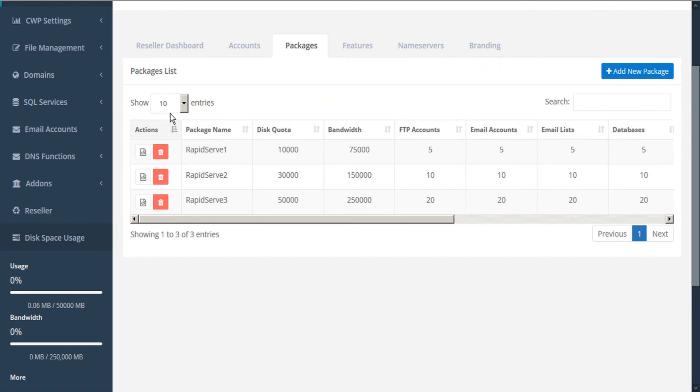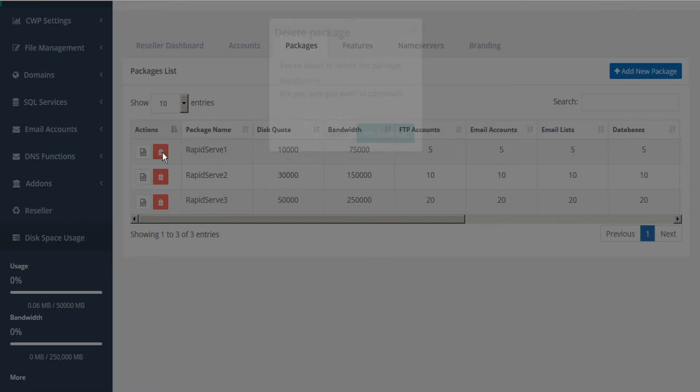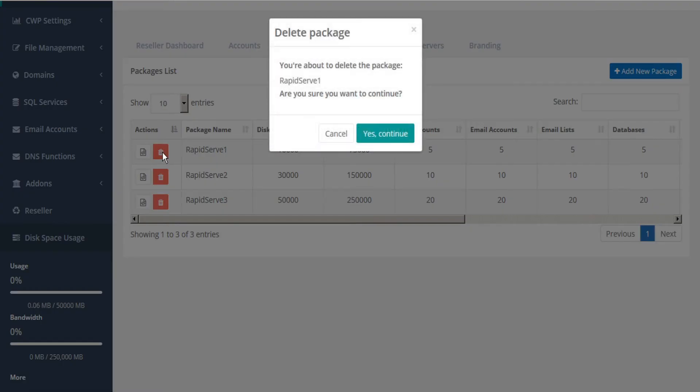If we decide to get rid of any of these packages, we can click the delete button under the actions column. And we'll be given the chance to confirm the deletion. Yes to continue or cancel.